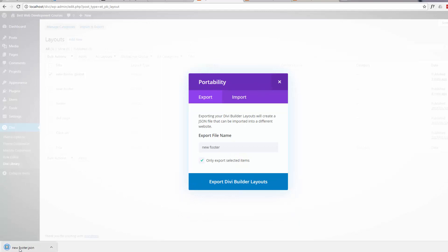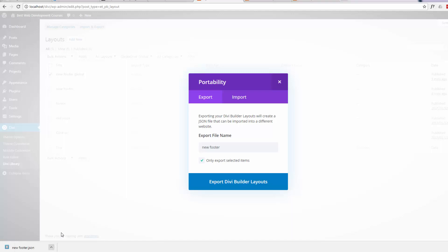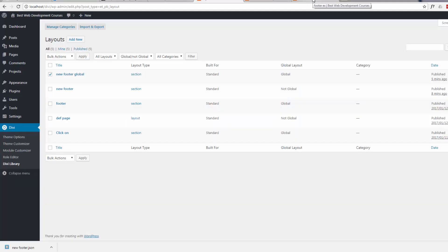And there we are. It's exported it down here for us. So once you've got it and you've saved it, I've just opened the location where it is, so I know where it is. Let's go to a new site.